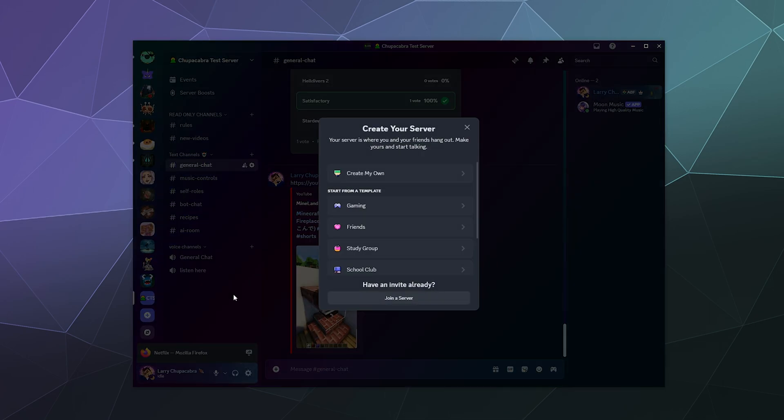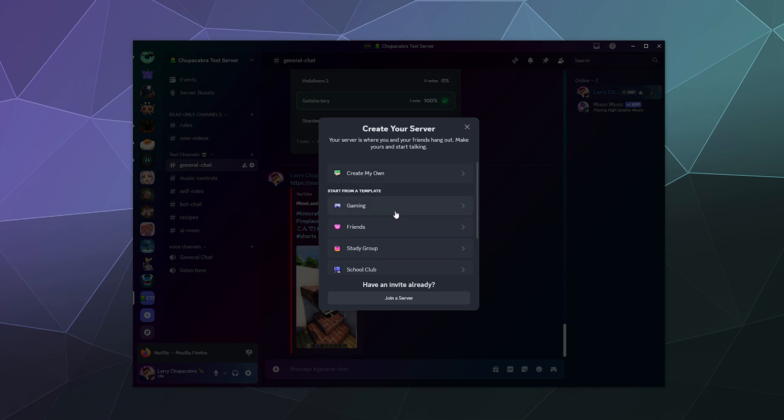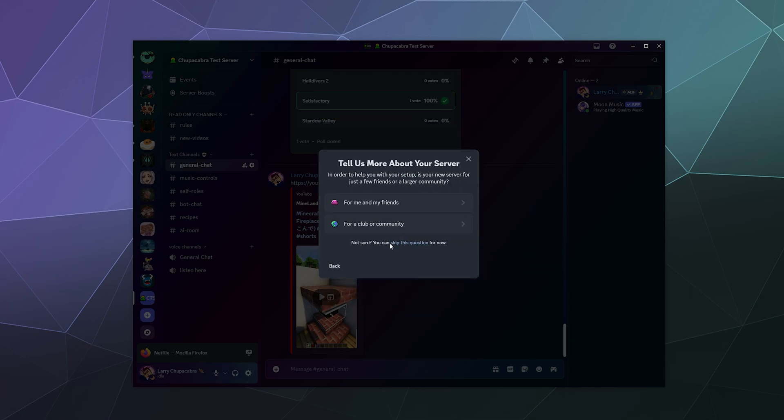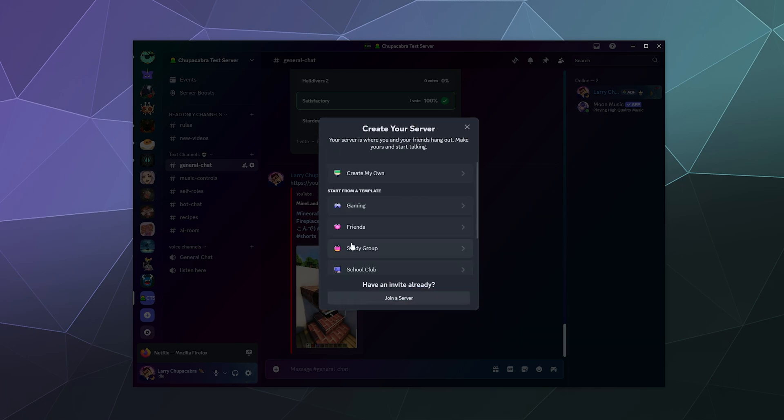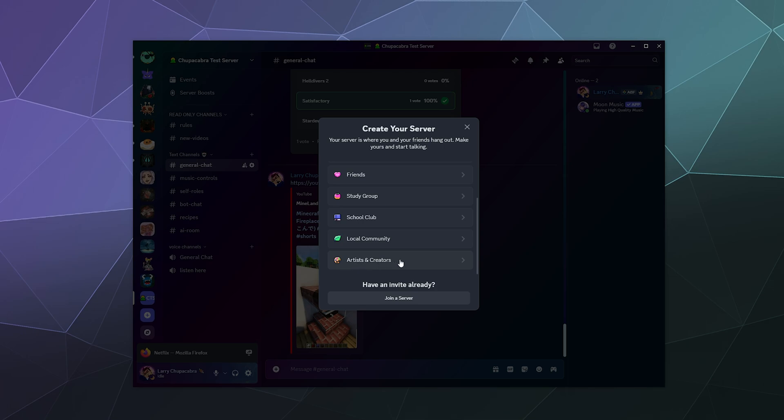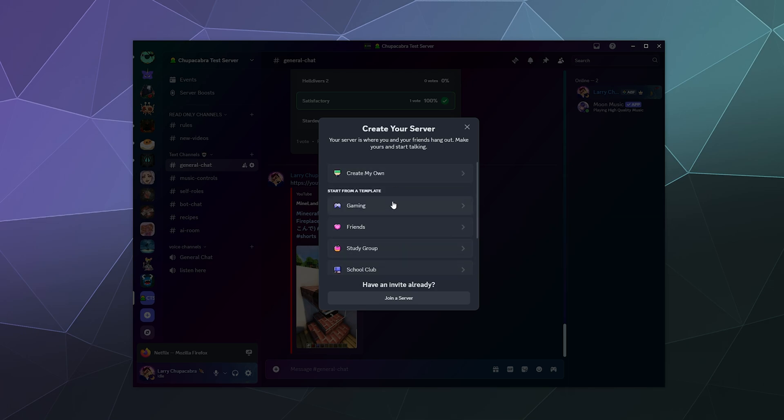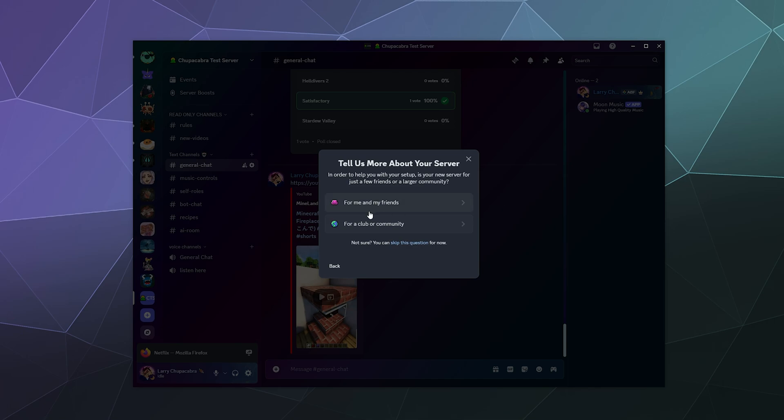You can do one of two things, you can start with a template. And these templates are actually relatively nice. You can say I want to hang out and game or I want to set one up for friends, or it's a school club, or it's for artists and creators more of a professional adult atmosphere. And those are actually not bad, we can start with like a gaming one for me and my friends.